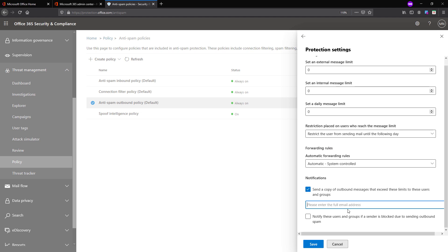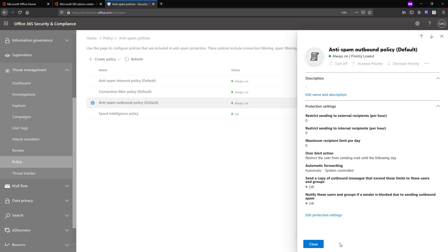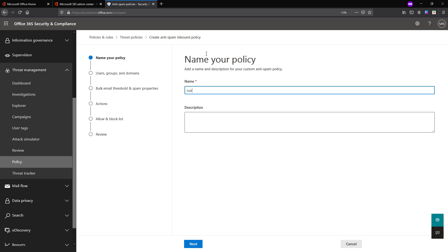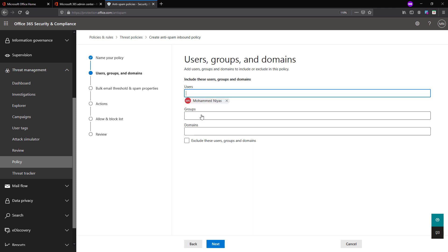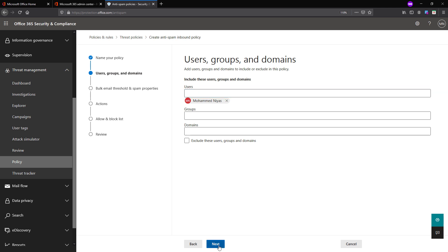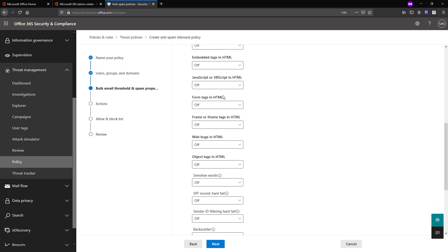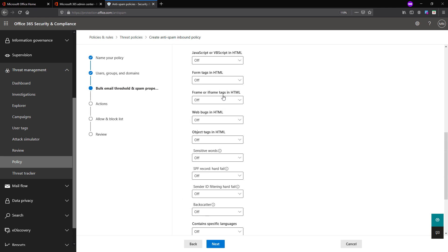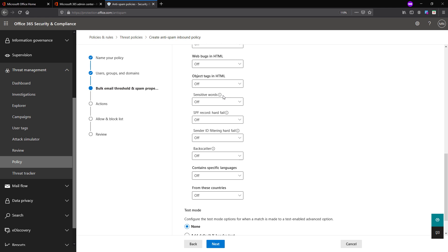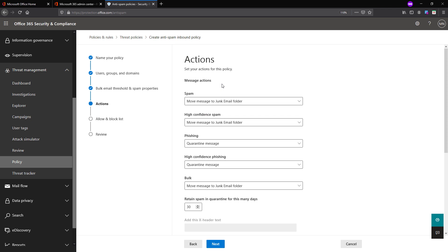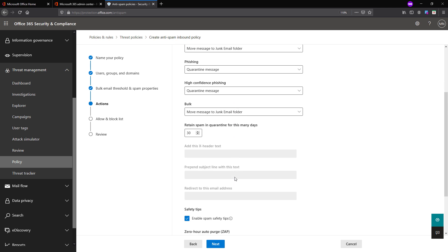All this we talked about is the default policy. If you want to create a custom policy, you can create one here. Let's try to create a custom one. You add the users and groups that it is applicable to, then click Next. You can see the same options we discussed in the default policy are available here. You can configure what action needs to be taken — like moving to the junk folder, marking as high confidence spam, or quarantining the messages including phishing messages.